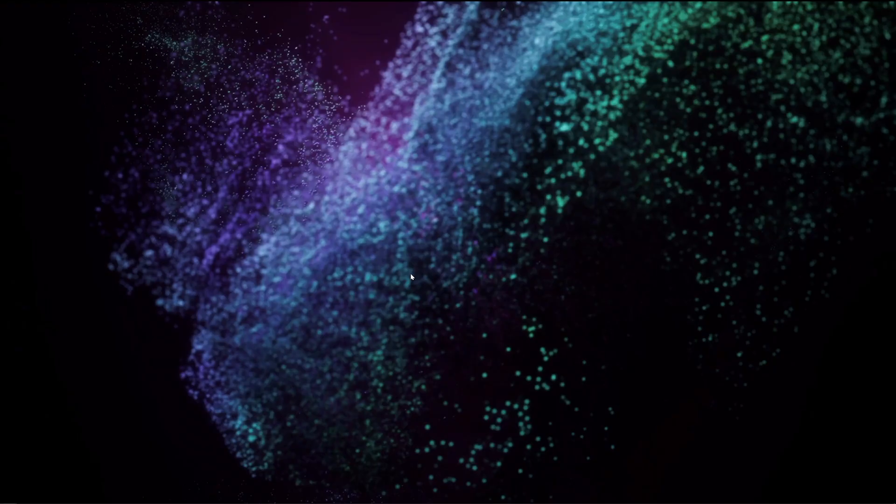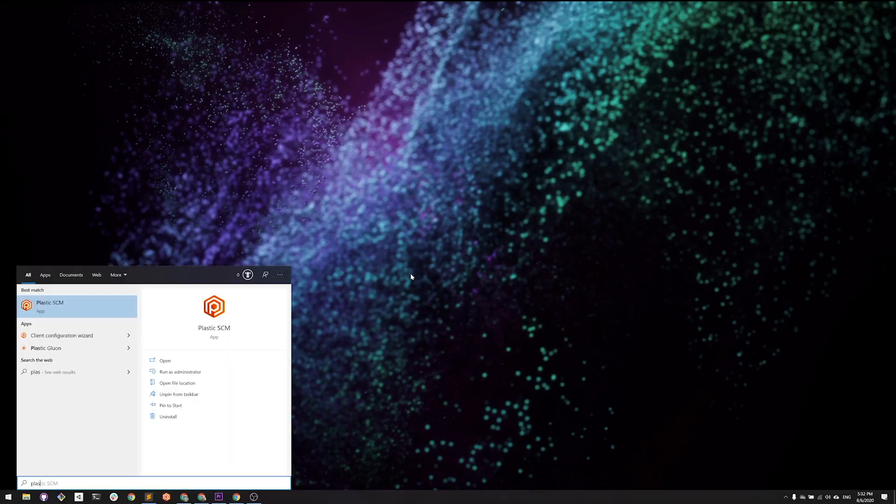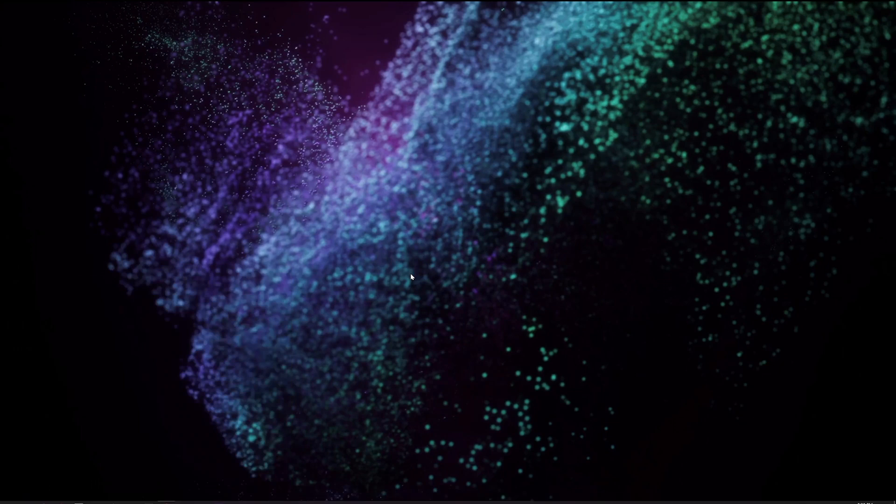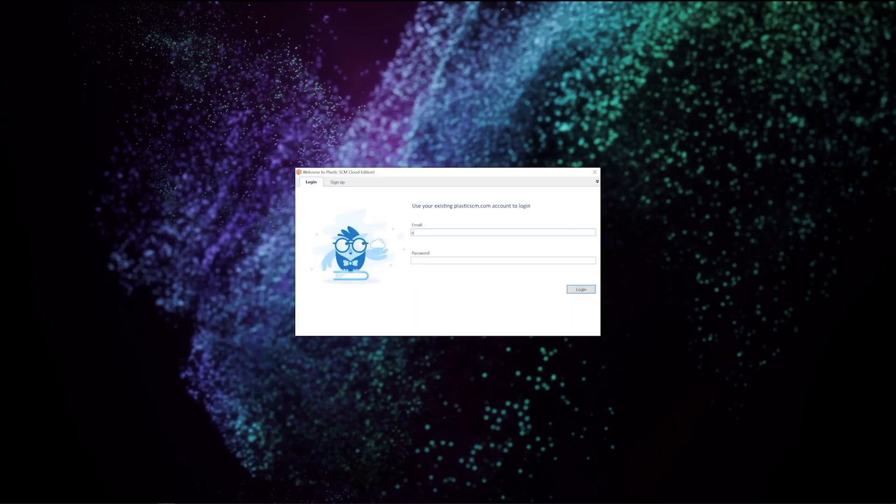After the migration is over, let's use the Plastic SCM client to pull the project to my machine. I already have Plastic SCM installed and will just open it.